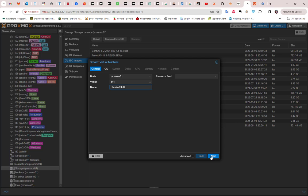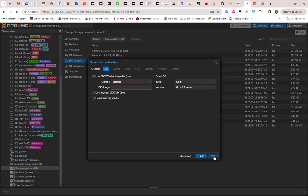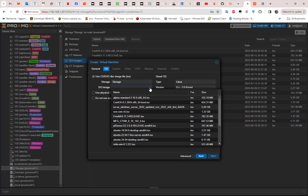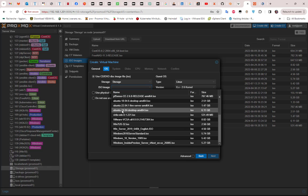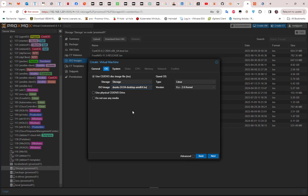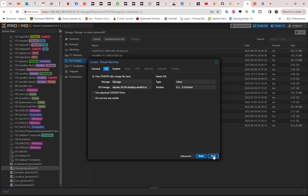I'll go next. For the OS, we have to choose the ISO image that we have just uploaded. This is Ubuntu 24.04 Desktop ISO. The type of the guest OS is of course Linux, and the version is 6.x. I guess the version of the kernel will be 6.6.